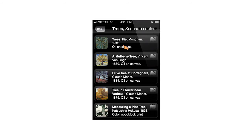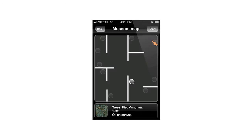I have reached the scenario content list, which is the list of all the art pieces I'm about to meet along the trail. I'll press on the map icon which will direct me to the first piece.